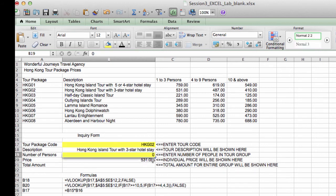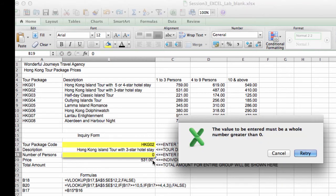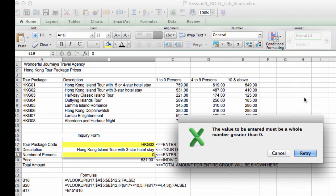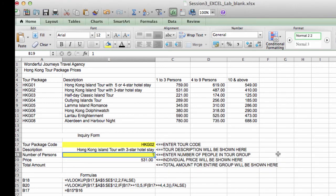Now, of course, if I were to type in zero, ideally, you would like your VLOOKUP to display an error message, but this is an advanced feature and we're not going to be learning how to do this in the lab right now.